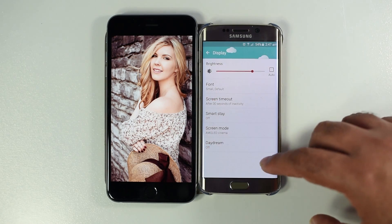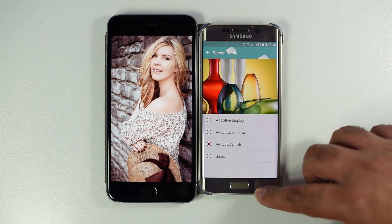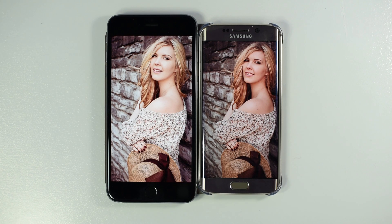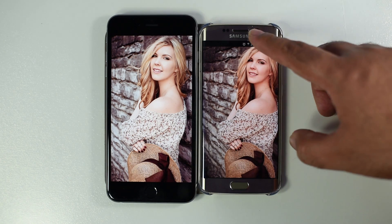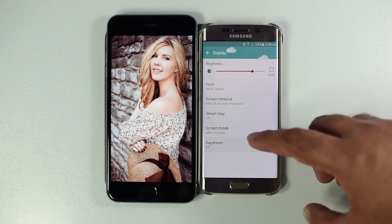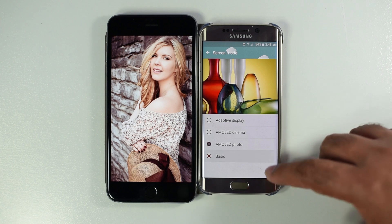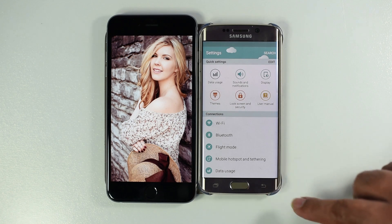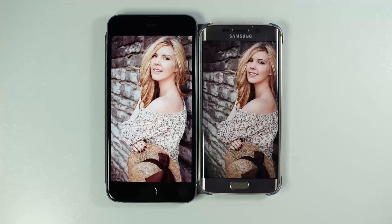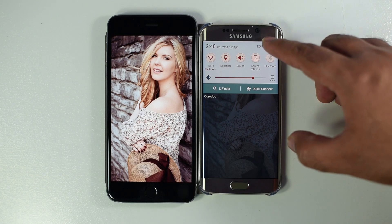Let's try AMOLED Photo. As you can see the white point is very warm and the skin tones are very off. The last mode is Basic, which has the most correct skin tones, although to me it is a little bit on the warmer side.